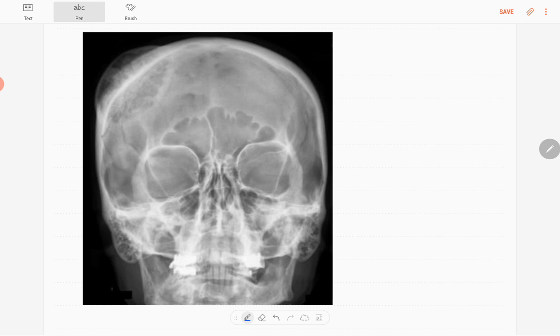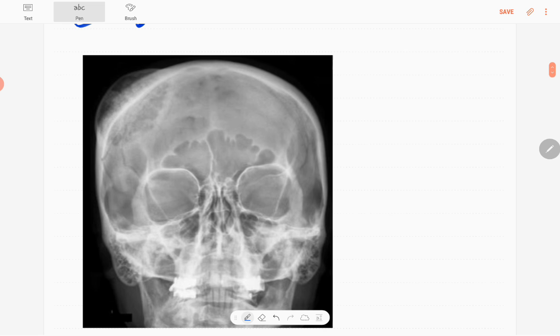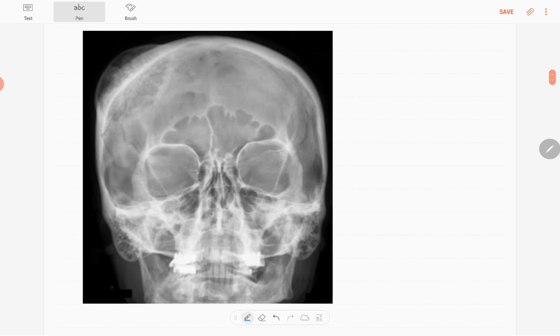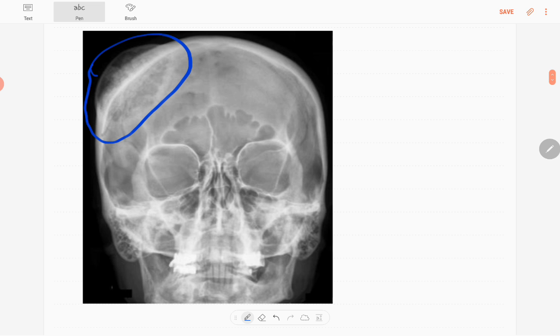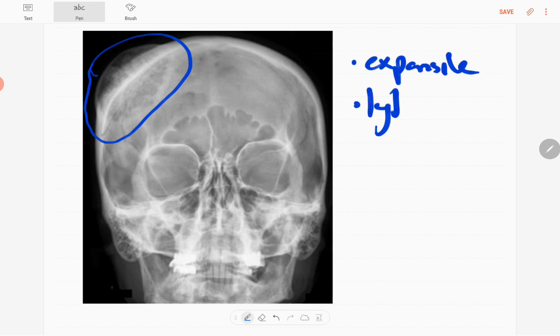You can see the abnormality, it's in the right frontal bone. There's an expansile lytic lesion. It's actually a well-defined one with some sclerotic margins.